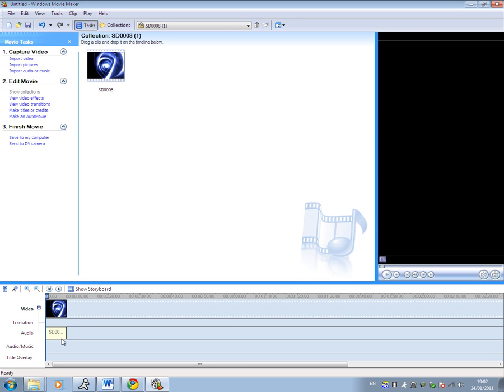Even though it says it has audio, there is no audio, so you can put your own audio in. Go to make titles or credits. Please don't freeze, because it normally freezes when I do this. It's frozen.